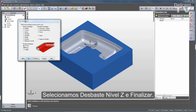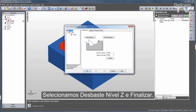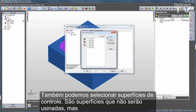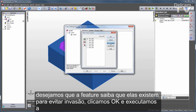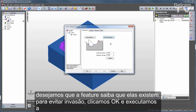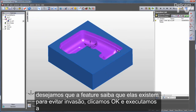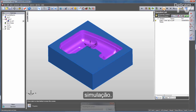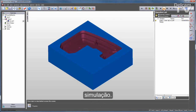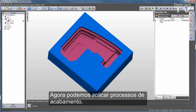I'll start with the z-level rough and click finish. I can also select check surfaces — these are surfaces that I'm not going to machine, but I want the feature to know they're there so that they're not gouged. I'll click OK and run my simulation. That looks pretty good.